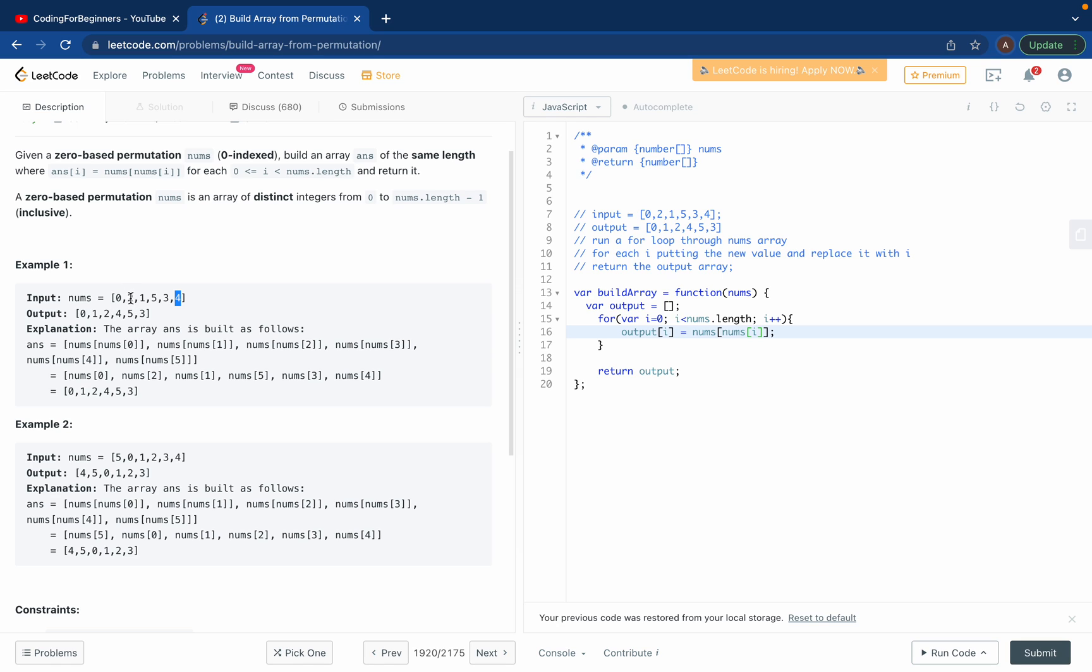And they say, what's at the fourth element, the fourth index? Fourth index is zero, one, two, three, four - three. So then we got three at the end.